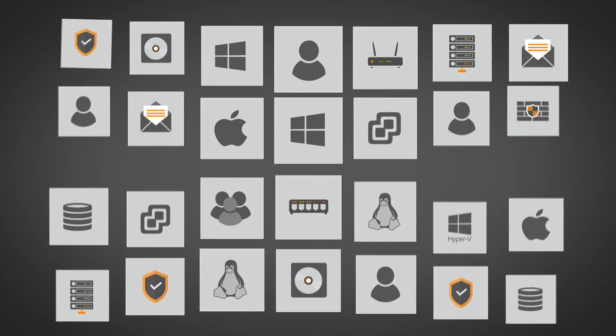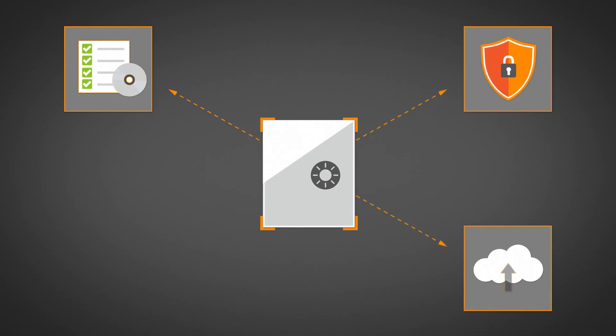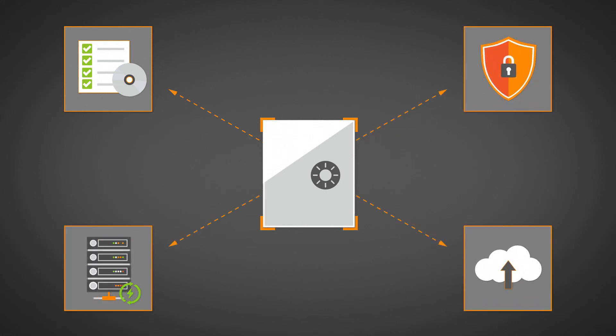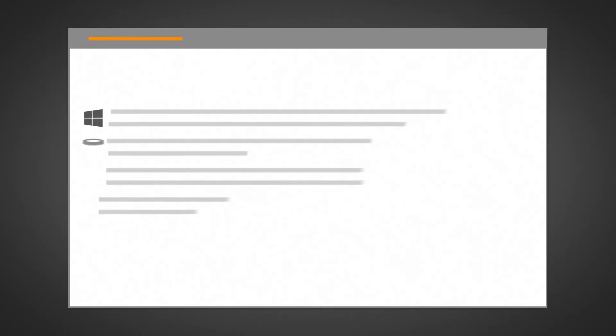Landsweeper builds an IT asset management system of record to support a broad range of IT practices: SAM, cybersecurity, cloud migration, server optimization. You name it, we have the inventory for it. You're up and running in minutes.